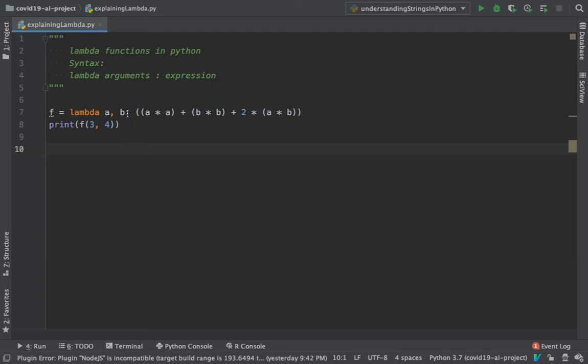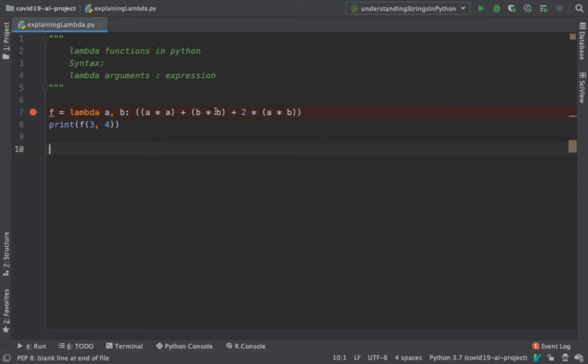In this example at line number seven, I'm trying to create a replica of a formula called a plus b the whole square. So I'm trying to make a square plus b square plus 2ab. And then I'm going to make use of f, and when I say f of three comma four, it's like saying the value of a is going to be three and the value of b is going to be four. So it's like three plus four the whole square.